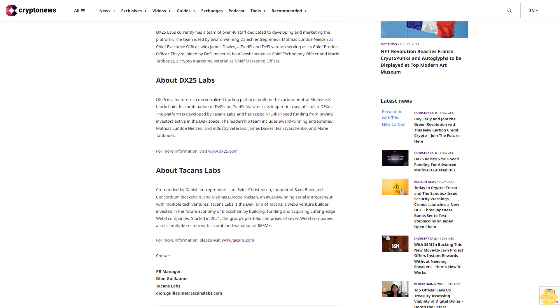MultiversX offers a myriad of benefits and its focus on carbon neutrality drew us to develop on the blockchain. We set out to develop a platform that offers users a comprehensive suite of powerful features without complicating the overall user experience, said Matthias Lundo Nielsen, Chief Executive Officer of DX25 Labs.